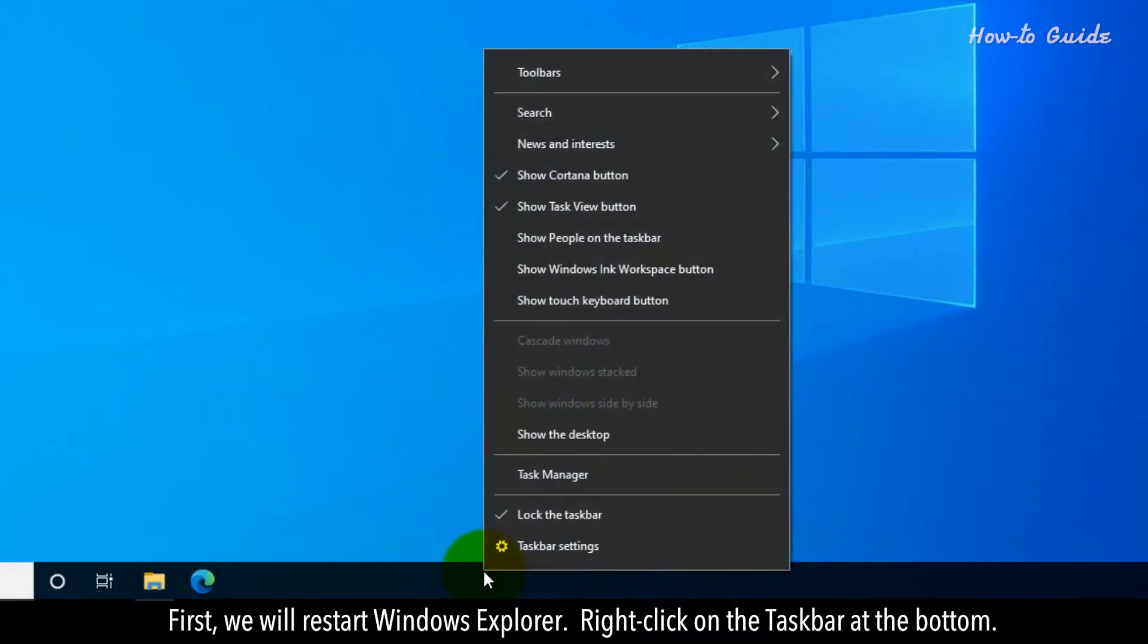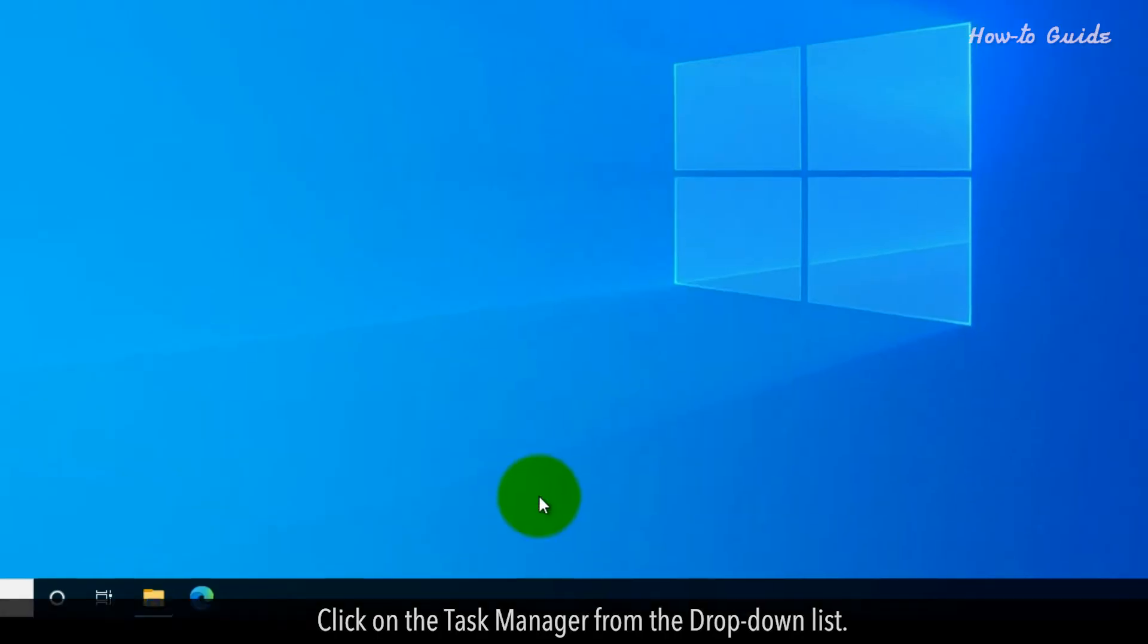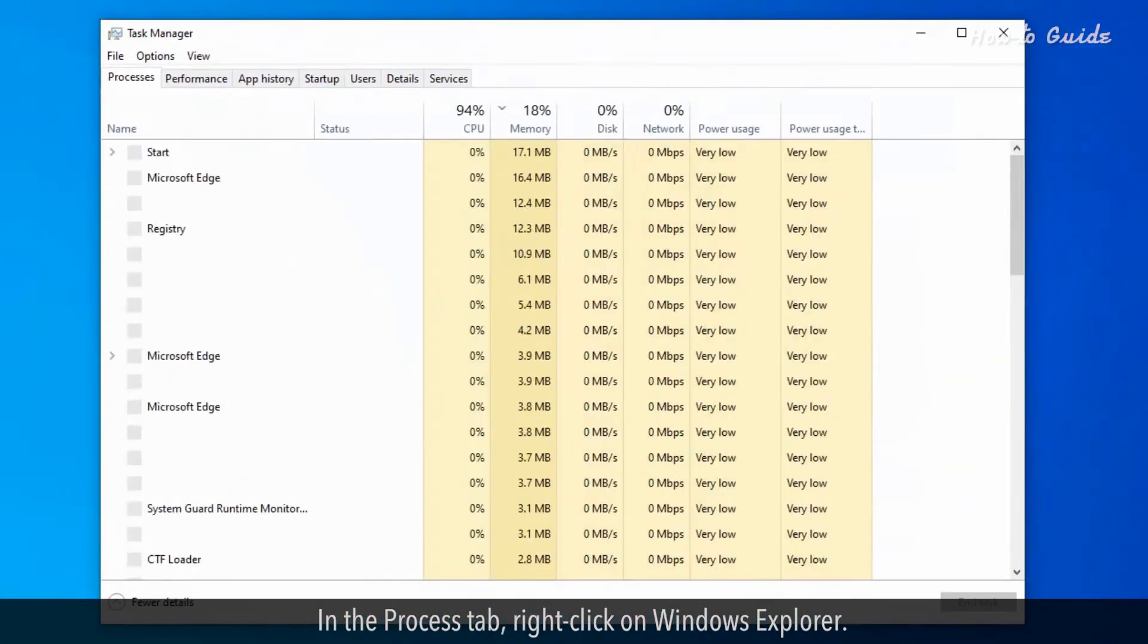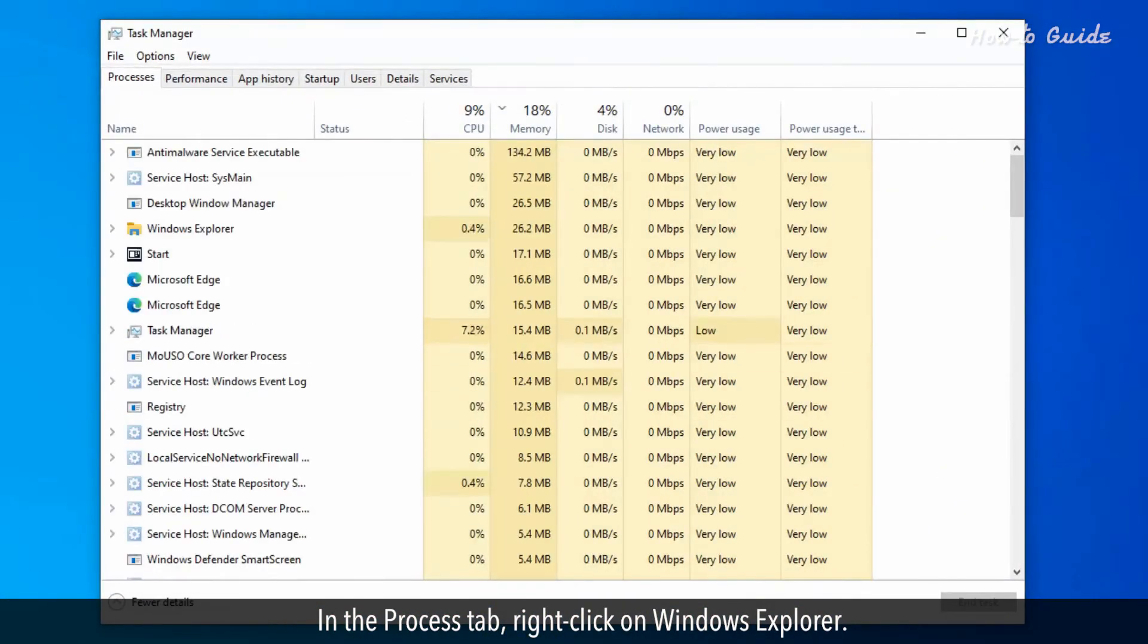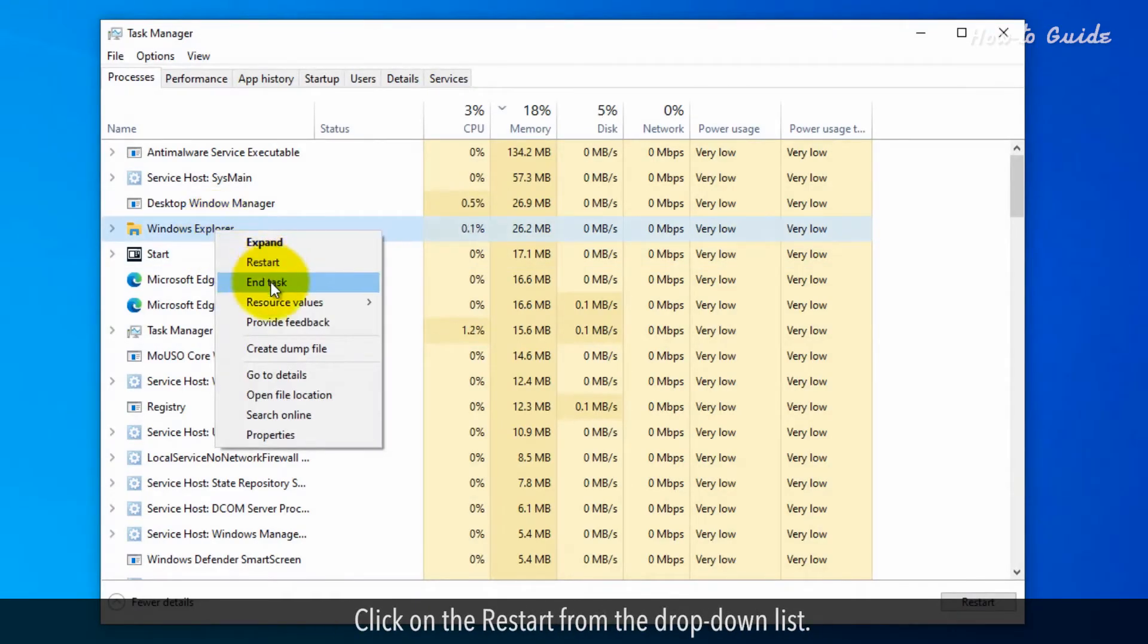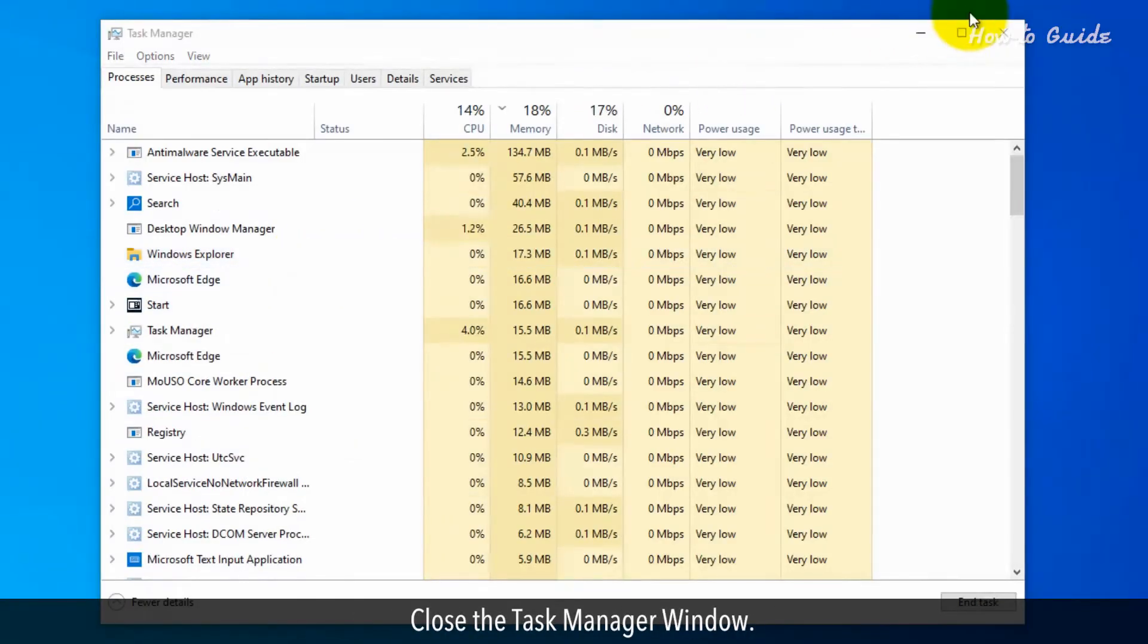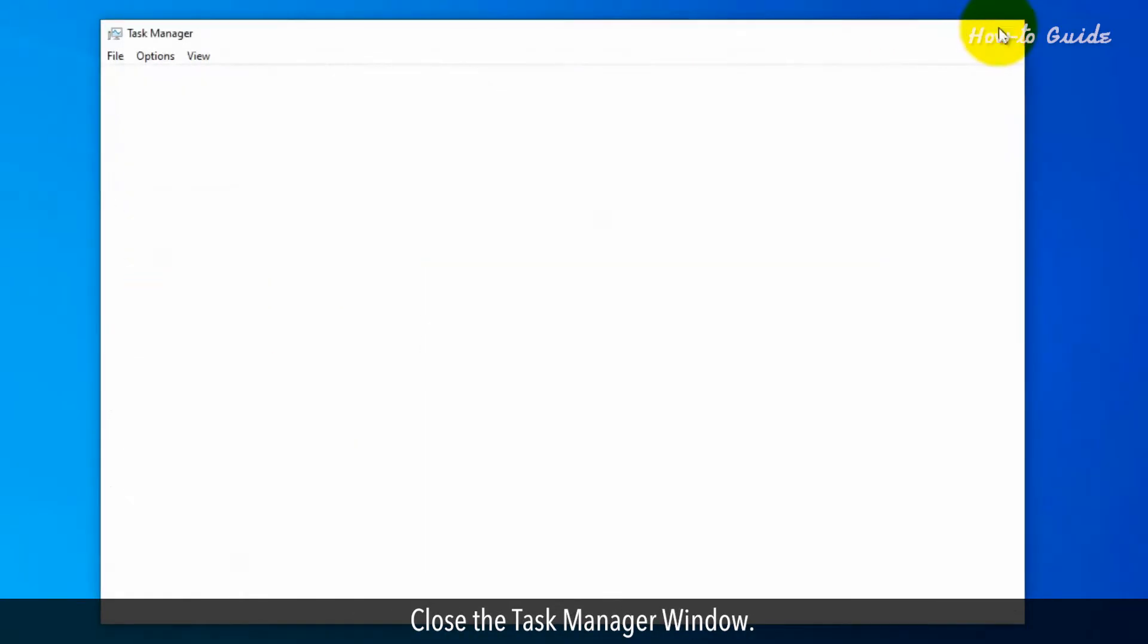Right-click on the taskbar at the bottom. Click on the Task Manager from the drop-down list. In the Process tab, right-click on Windows Explorer. Click on the Restart from the drop-down list. Close the Task Manager window.